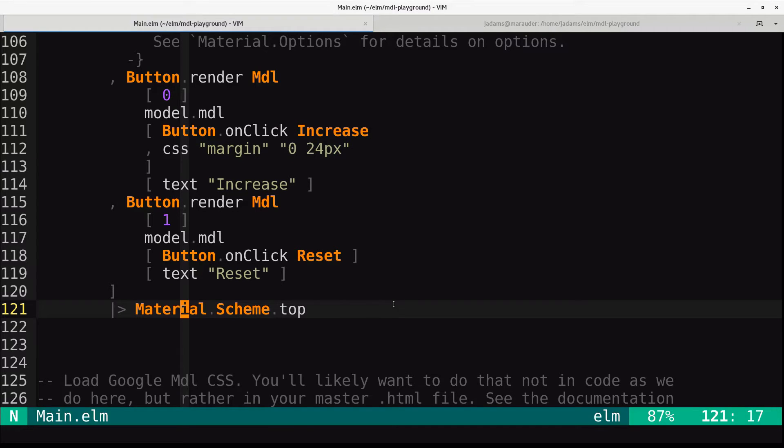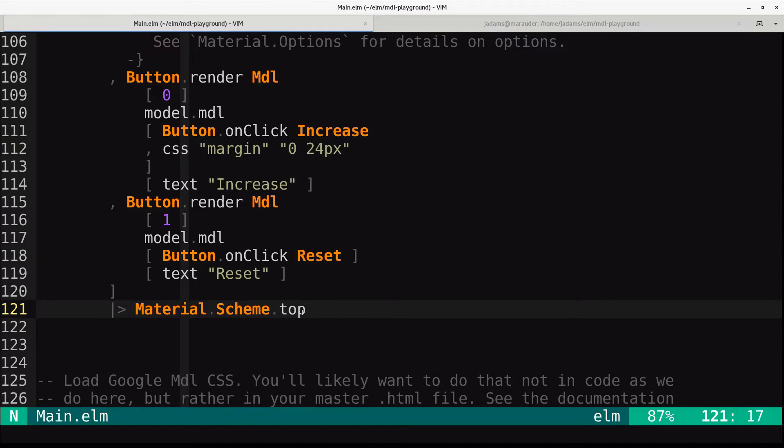So ultimately, when you are doing production code, you really want to just put that stuff into your index.html file. You don't want to have Elm spitting it out.